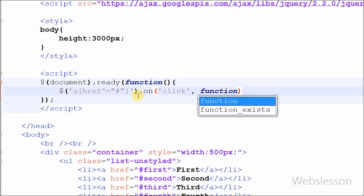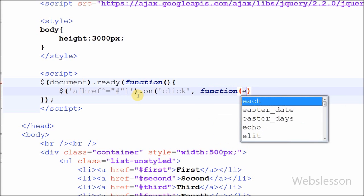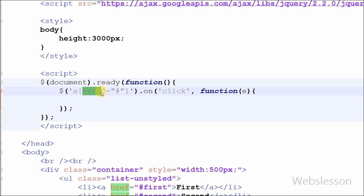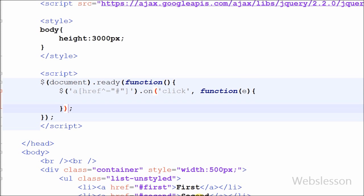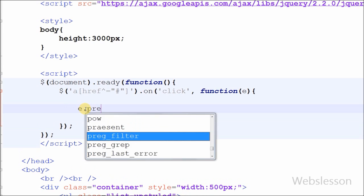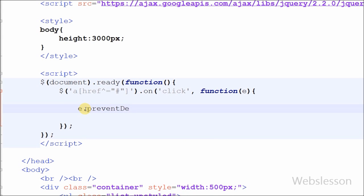With the help of the on method we can handle one or more events. In the on method, first I have defined a click event with an anonymous function with an event parameter. First I have written event.preventDefault — this method stops the default action of an element from happening.